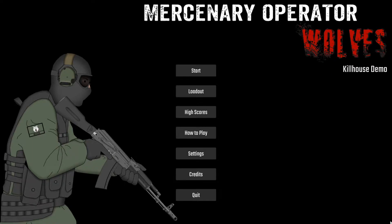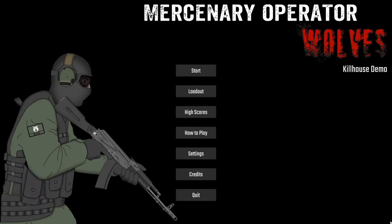Hello everyone, welcome back to another developer log for Mercenary Operator Wolves. I would normally only do a dev log at the end of each season because that would be about the only time I'd have a lot of progress done, but this time I actually have quite a bit. It's kind of a special occasion. I finally have an actual playable version.